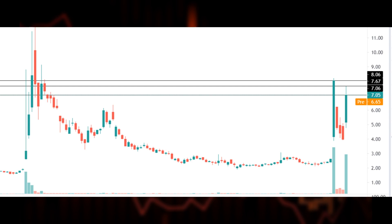Gap ups and gap downs are very common and influential in this stock — we can see a major gap up from the day before yesterday. Normally when gap downs occur, the sellers are more in control than the buyers, and vice versa for gap ups. In the pre-market, we can see a gap down from the price of $7.05 to $6.65. This gap down resembles sellers who are more in control of the market than buyers, thus we might mostly see a decline.